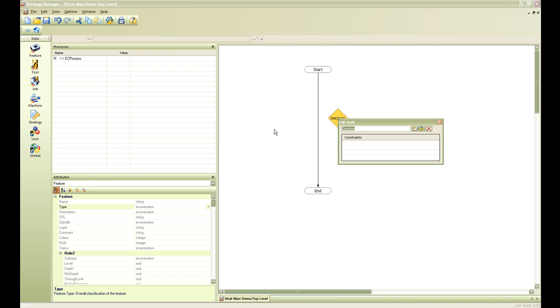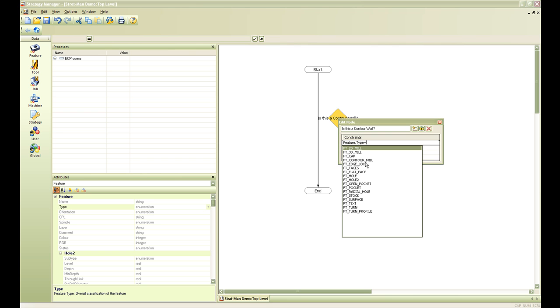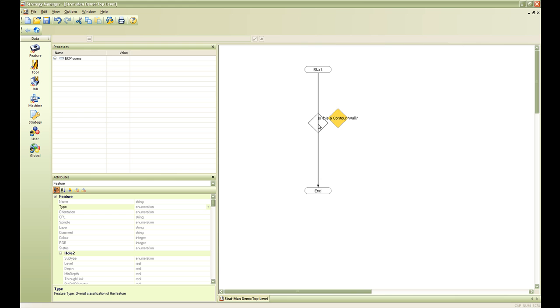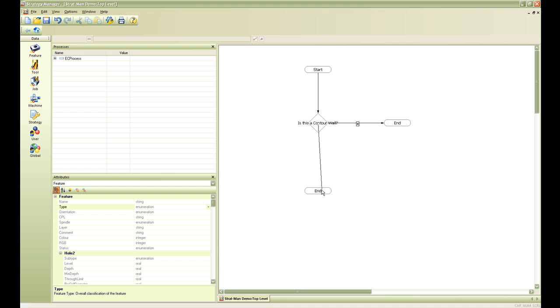In this case we are going to name this is this a contour wall. We are going to constrain this again to a feature type that needs to equal contour mill. We are going to create another end node. We are going to tie this decision node to this end node and tie the start to this decision node here. What I have done here is this little x means if this is not a contour wall feature then it needs to end the process. If it is then we need to continue on with the strategy.